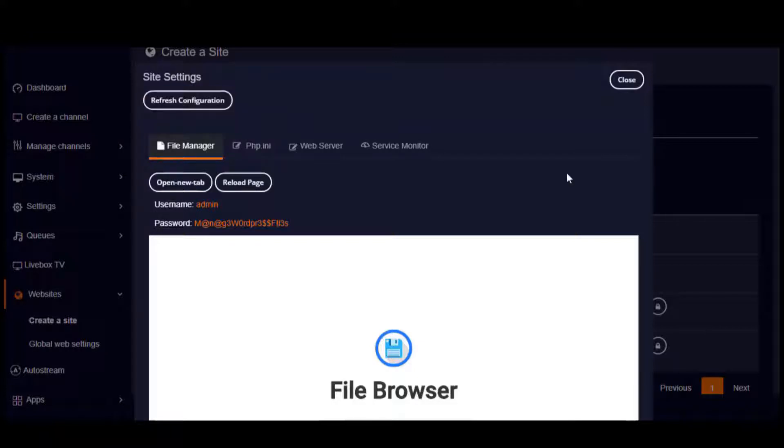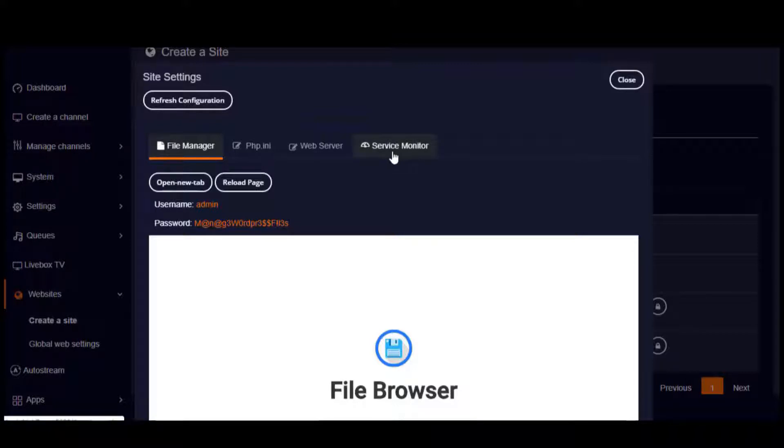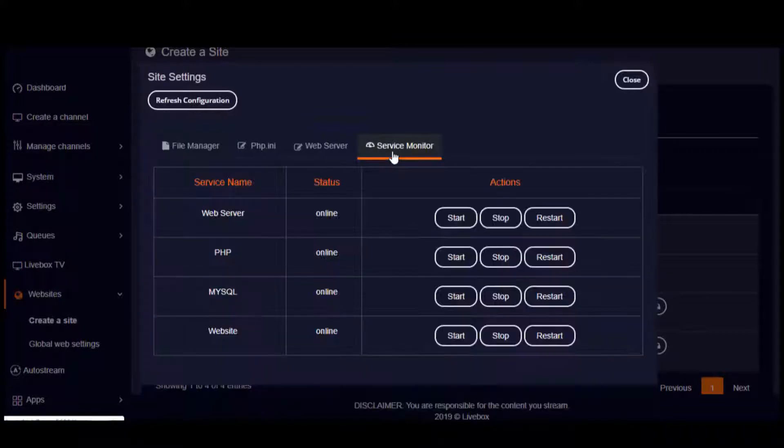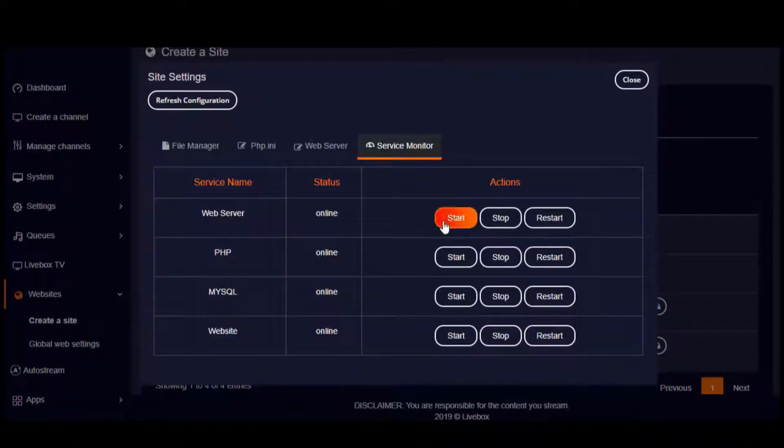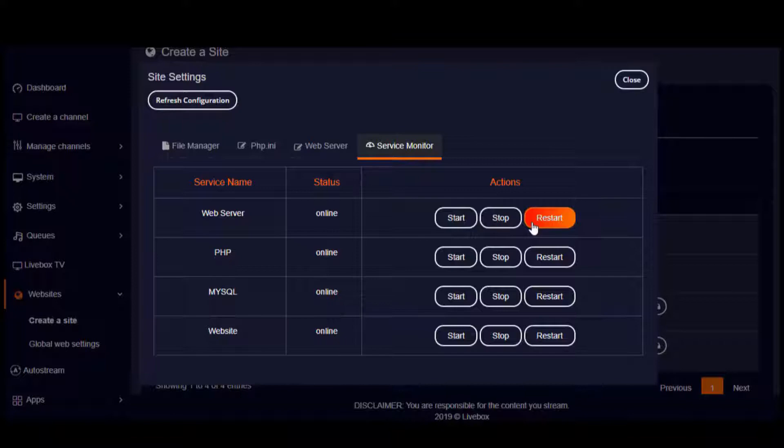And if you want to control your website services, you can go to the service monitor. Here you can start, stop, or restart your website services.